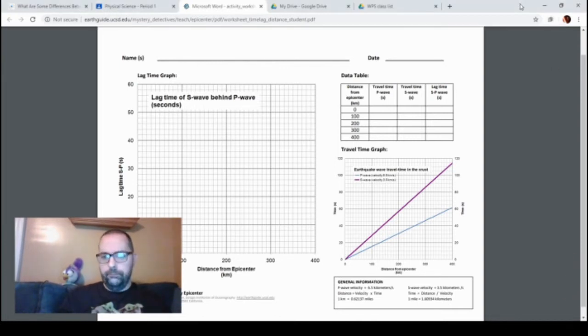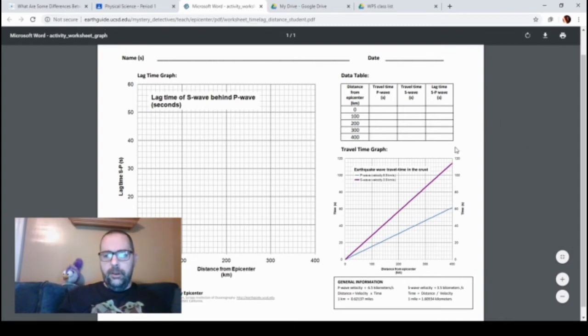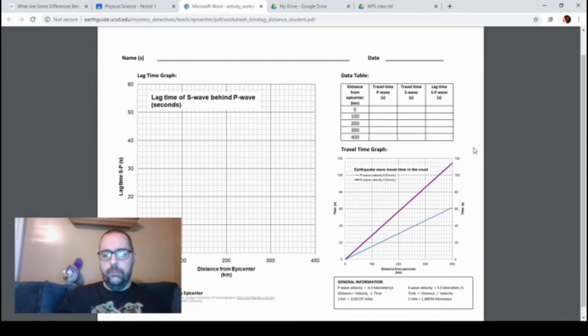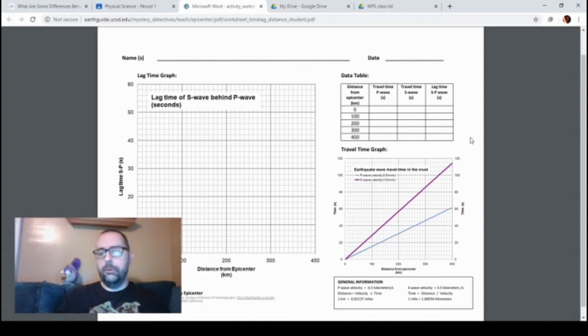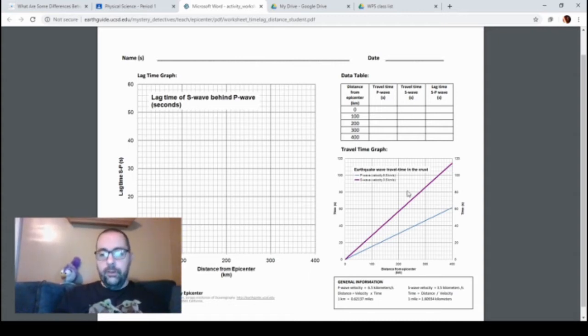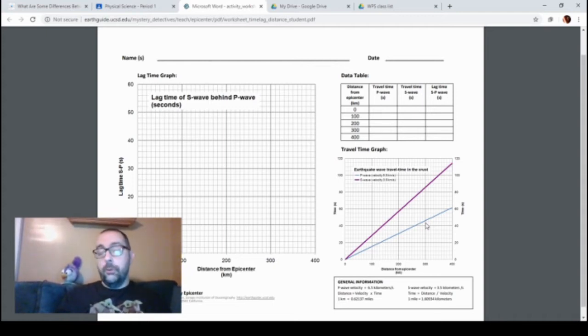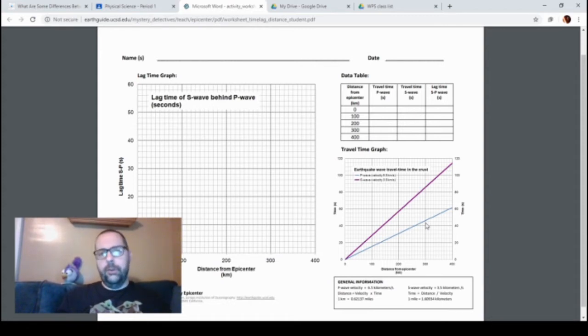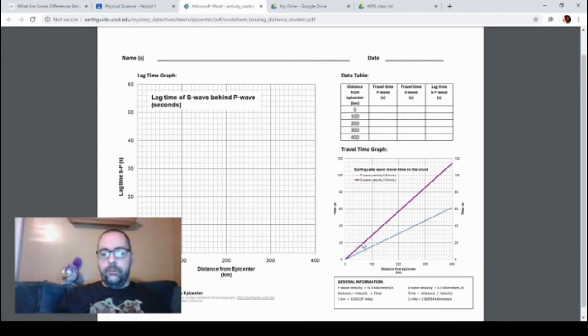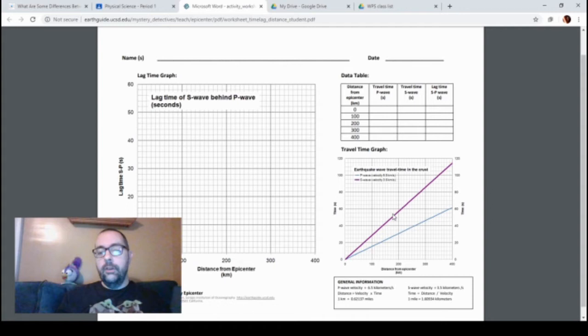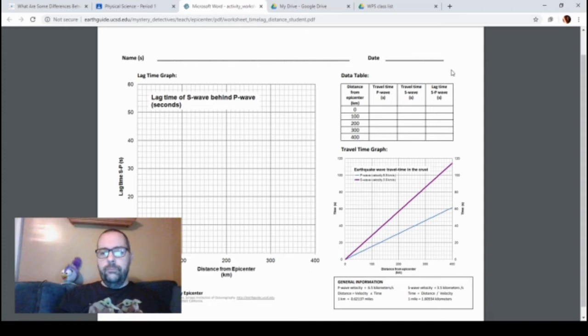Down here we have the travel time graph for these two different types of waves. The blue line is the P wave. P waves are primary—they travel faster, so they're detected at all these different seismic stations quicker. The purple line represents S waves. S waves are secondary; they travel slower, so they get to these detecting stations second.